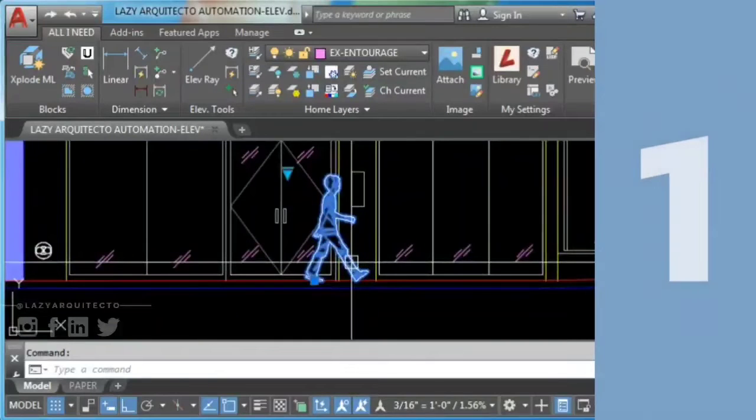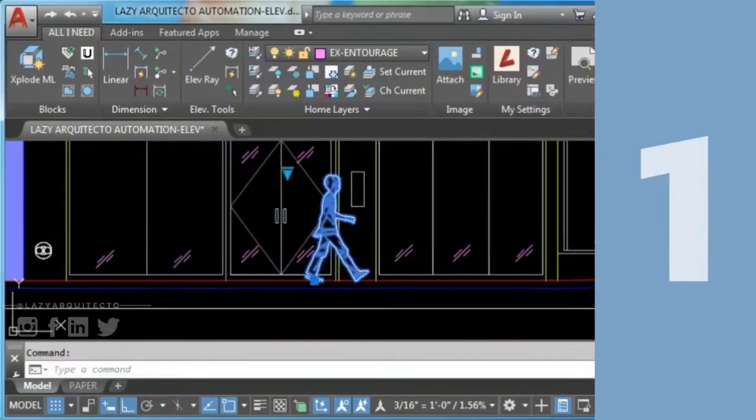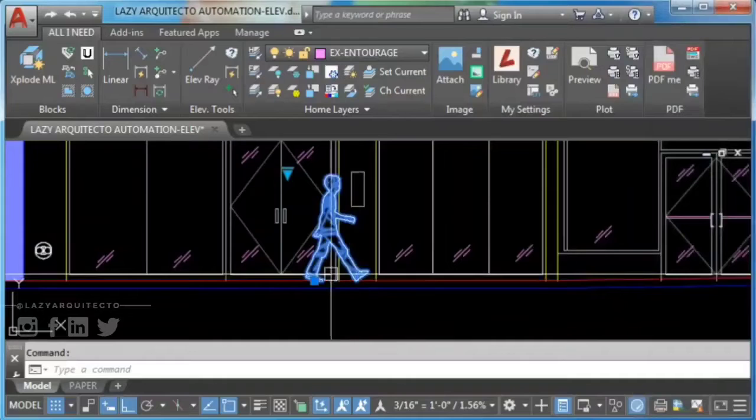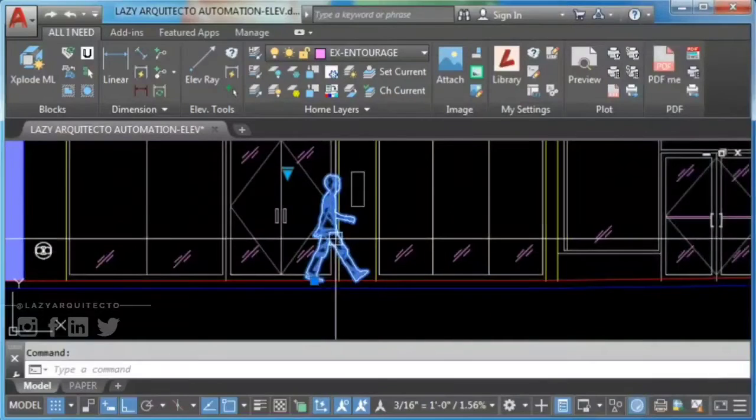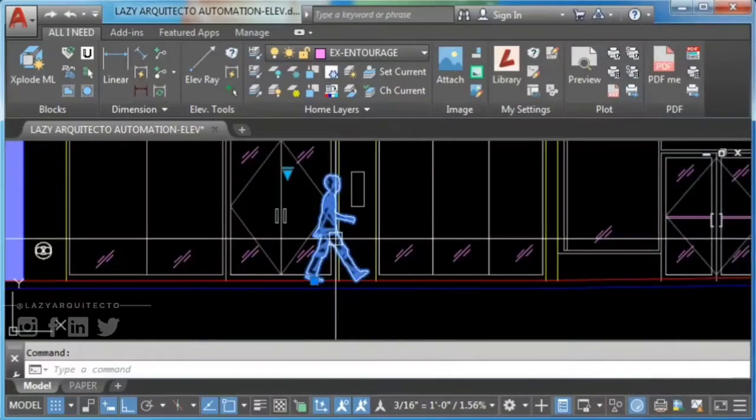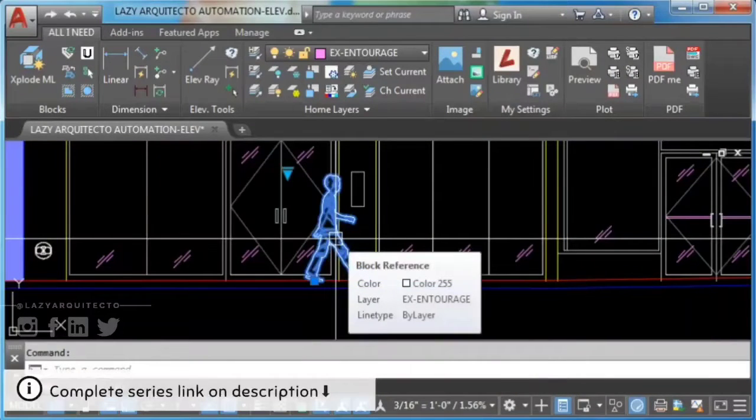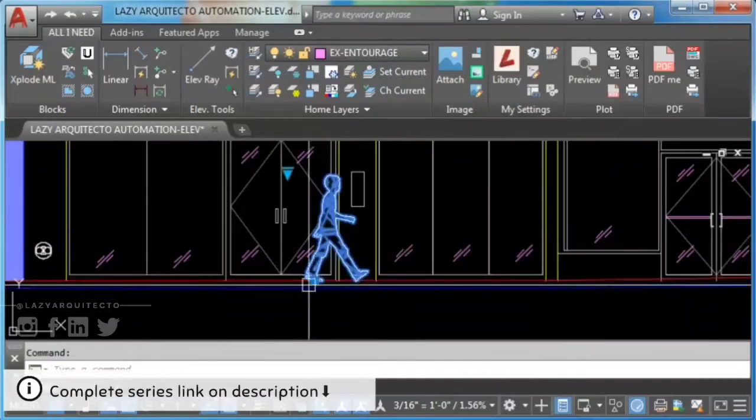Solution 1: How to explode a dynamic block that has been locked when it was created. Here I have a dynamic block of a person.